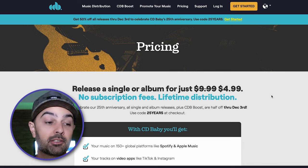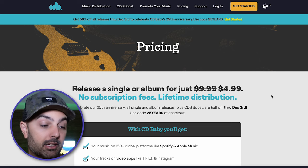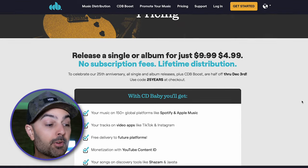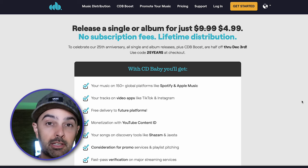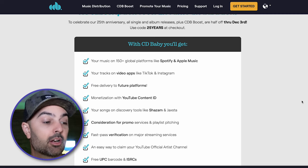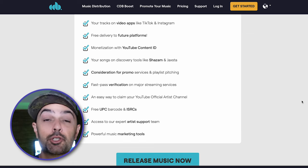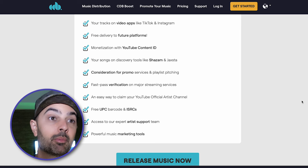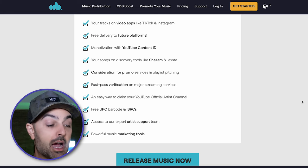As of this recording there's actually a sale until December 3rd where you can get it for $4.99 — I'm filming this on December 1st. I'll put the link in the description box below. But normally the price is $10 per song. You get your music on 150-plus global platforms, you can get on TikTok and Instagram, and there's free delivery to future platforms — so if a brand new service rivals Spotify and overtakes it, they'll distribute your music there absolutely free.